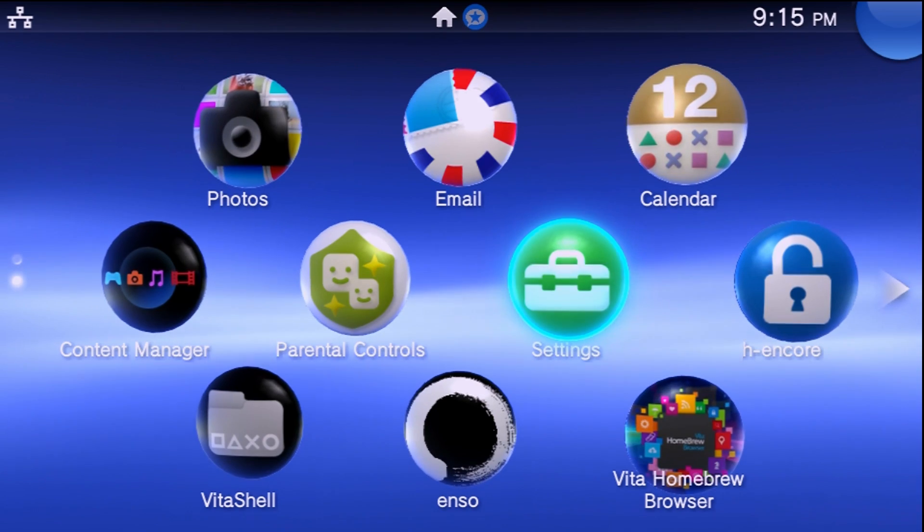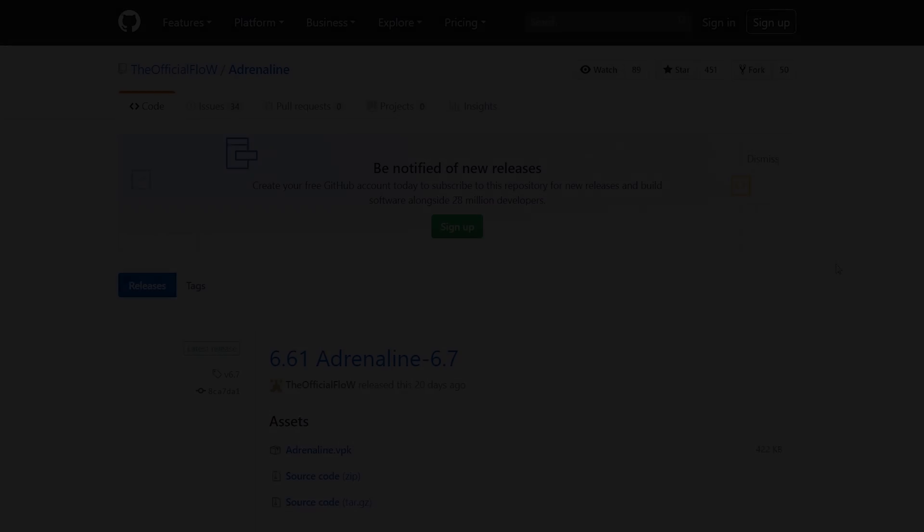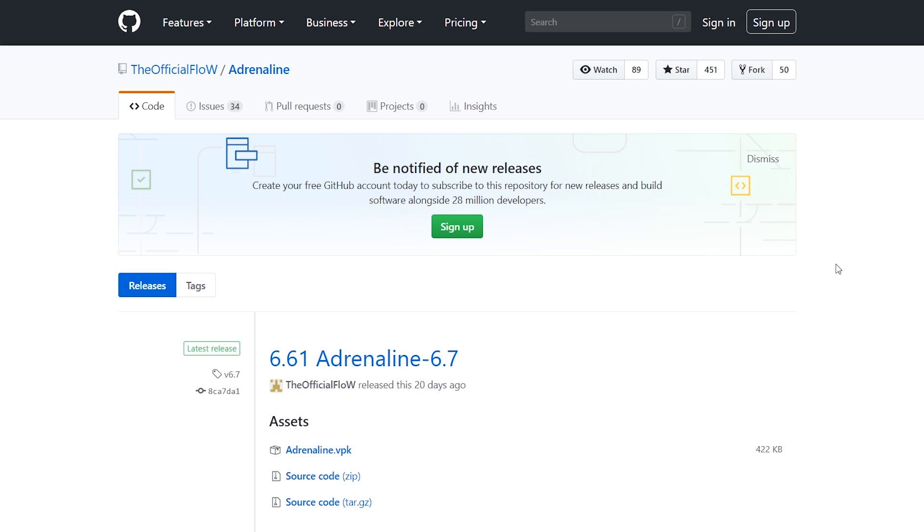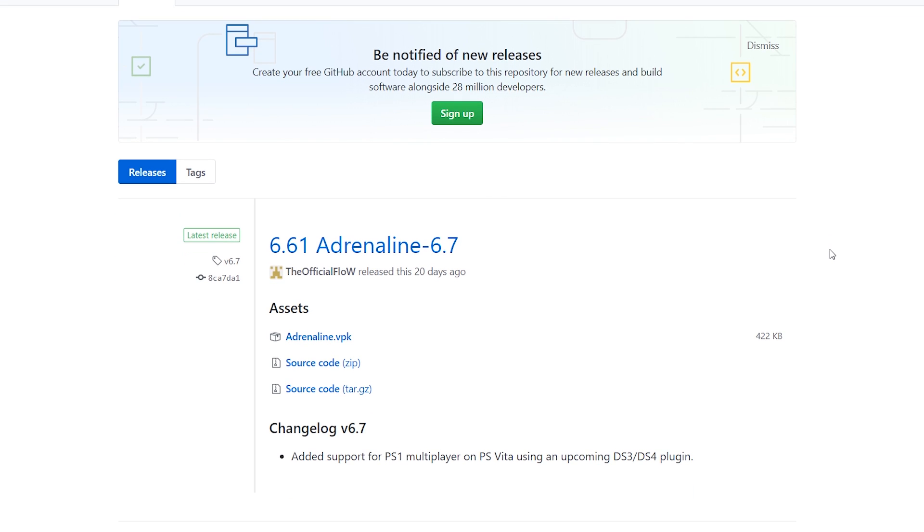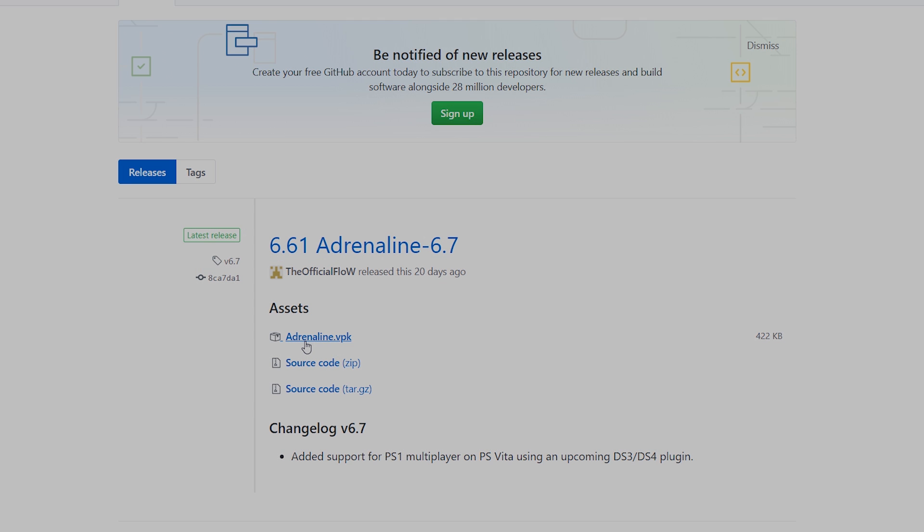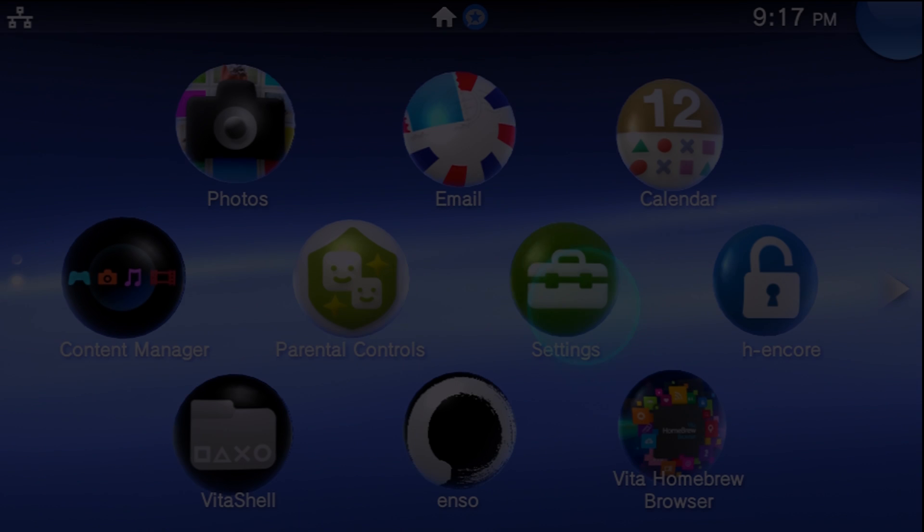You're going to need to go over to your computer to download a few things. Thankfully there's only one thing we have to download here. Look for this link in the description, this is for 6.61 Adrenaline by The Flow. All you need to do is download this Adrenaline VPK file onto your computer.